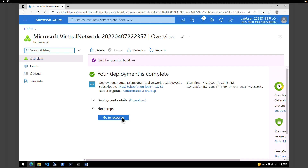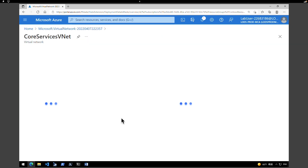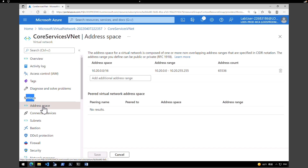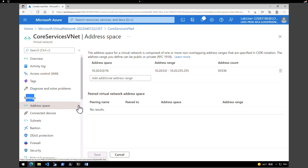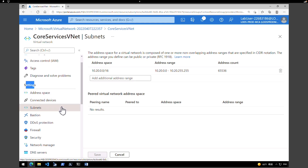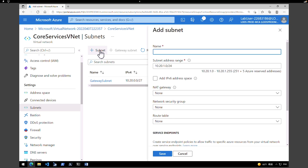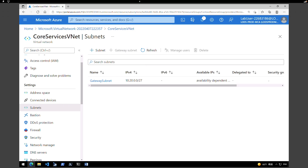Our virtual network deployment has been completed. Click 'Go to Resource' to see the resource. Within the VNet, go under Settings to check your address space and verify it matches what you assigned. If you scroll down and click on 'Subnets', you will find the gateway subnet you created. To create additional subnets, just click 'Add a Subnet', provide a name, and a different IP address range.